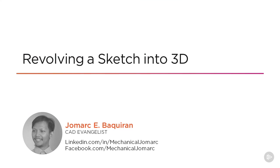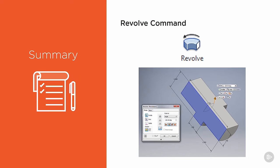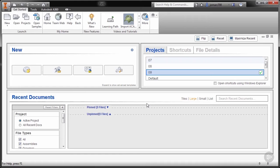Hi everyone, in this module we will be discovering the revolve command, creating the sketch and revolving it.